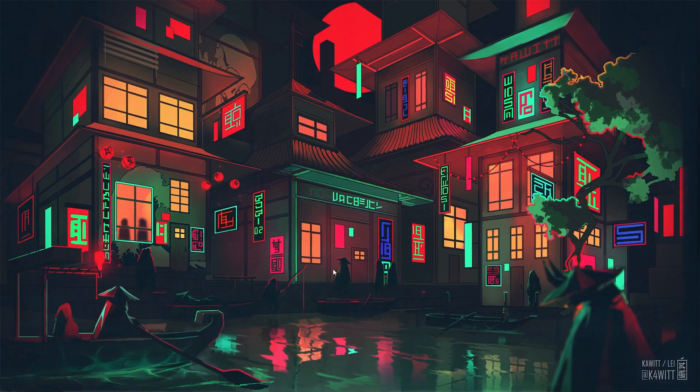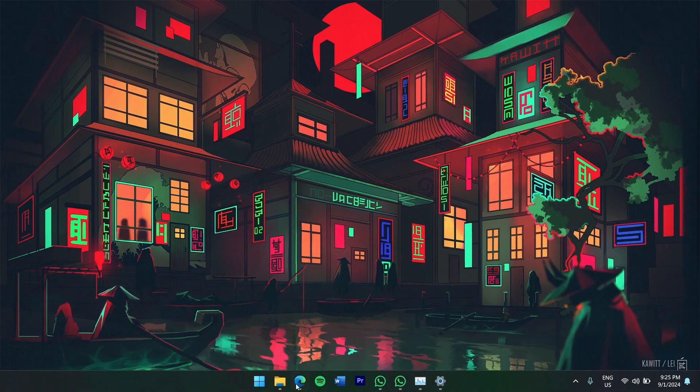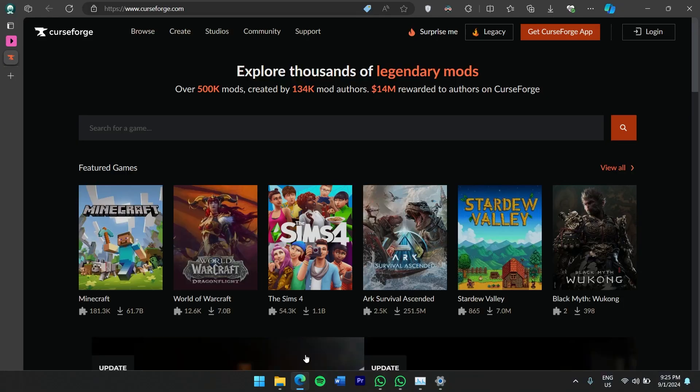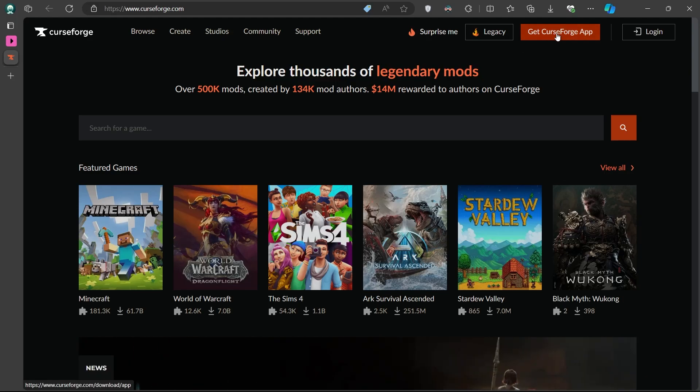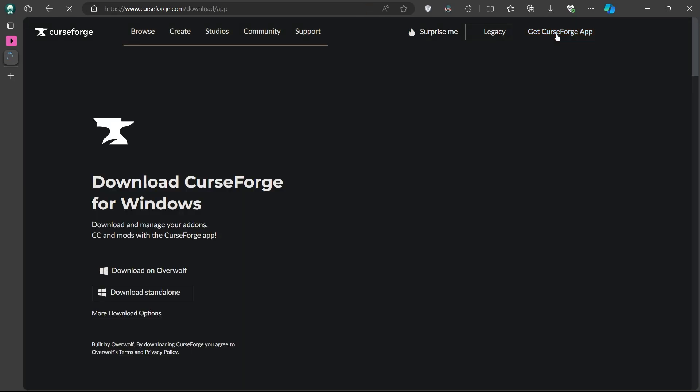Next, open up your web browser and head over to the CurseForge site linked in the video description. While on this site, you'll see an option in the top right corner that says Get CurseForge App. Click on this button.